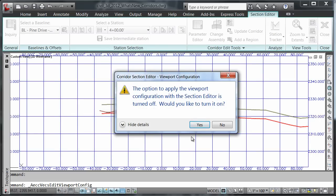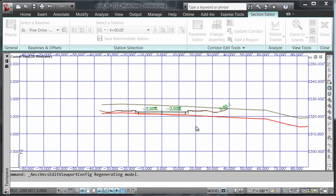I'm being prompted to turn on the option to apply viewport configuration within the section editor, so I'm going to say yes, I do want to allow that.